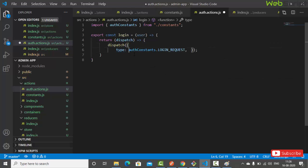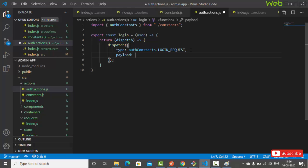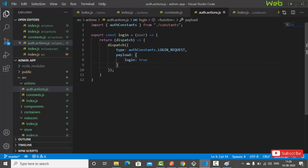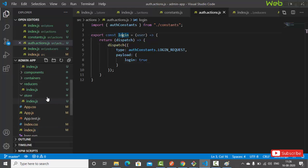In auth.action.js, we dispatch an action object with a type of authConstants.LOGIN_REQUEST and a payload. The payload will be the user object — containing email and password. This is our first action.